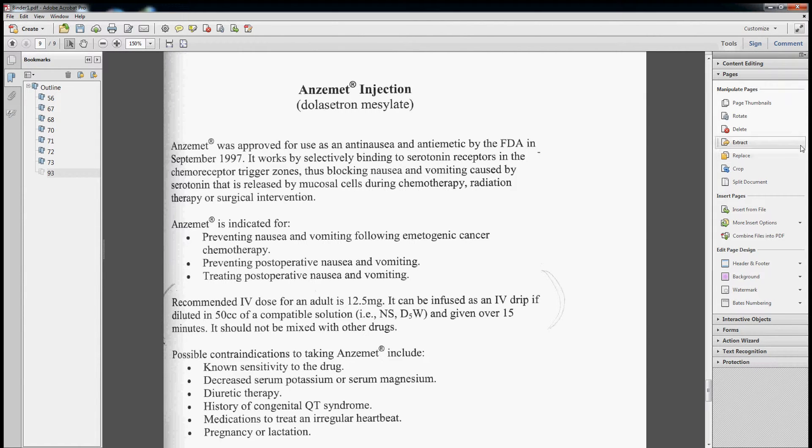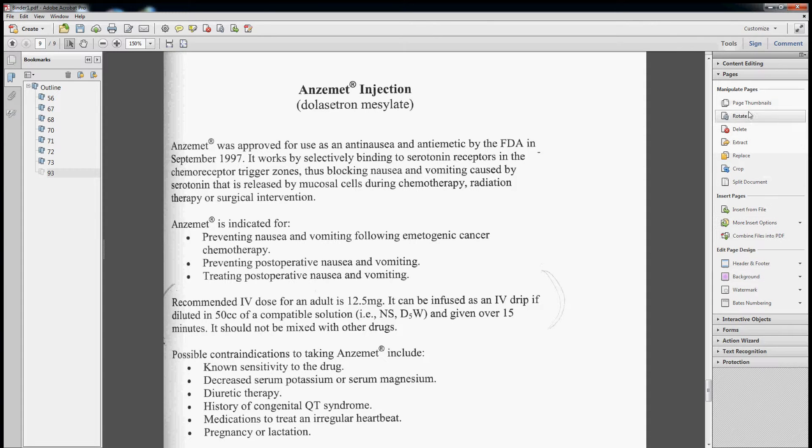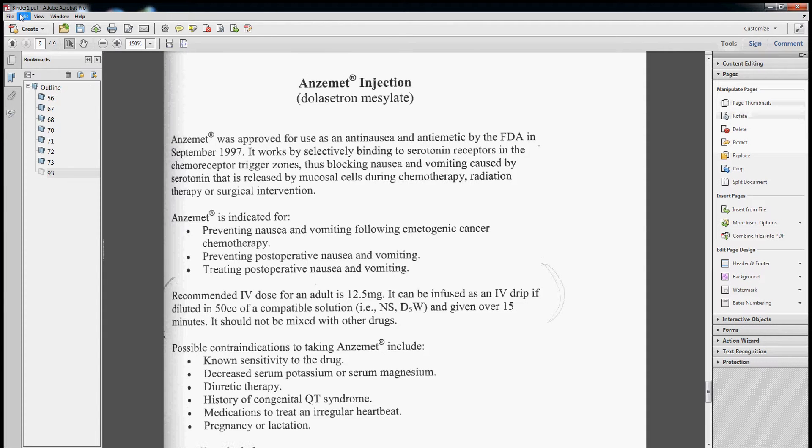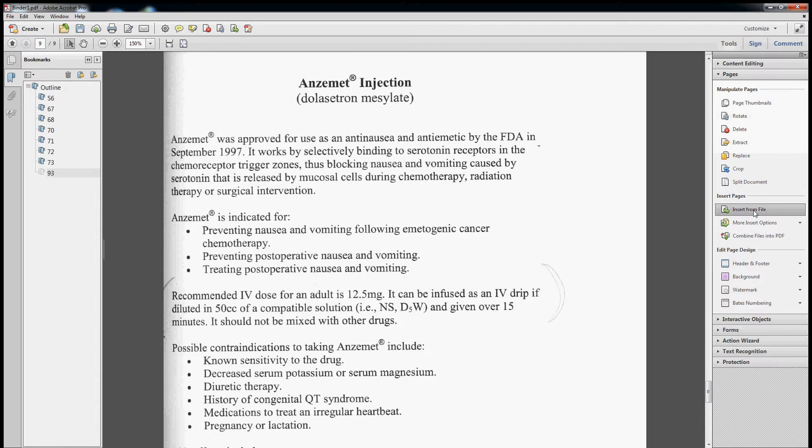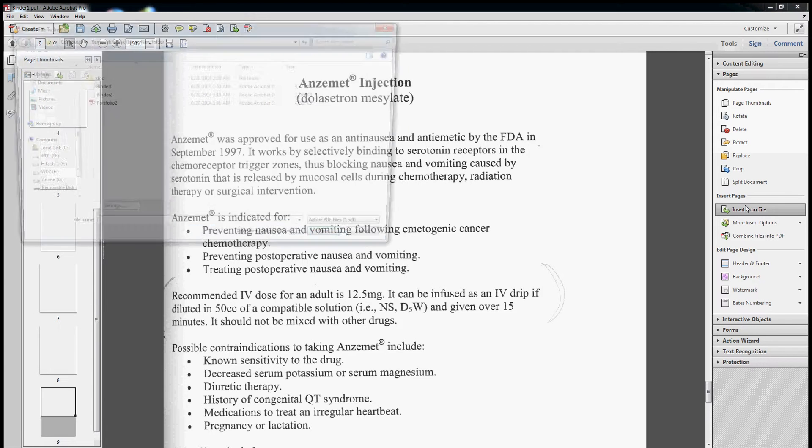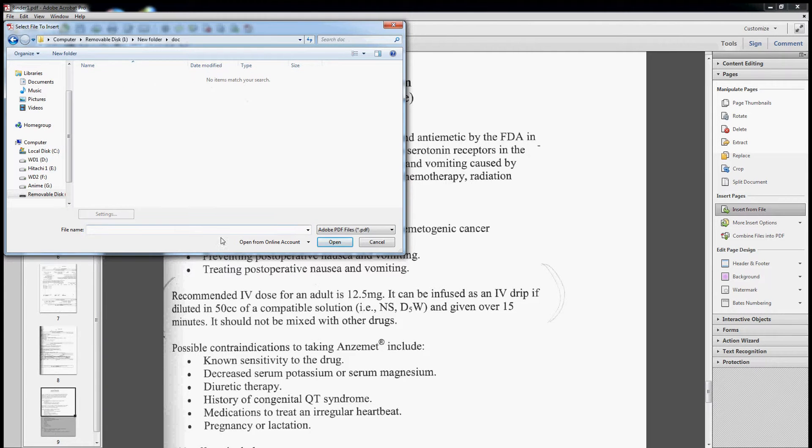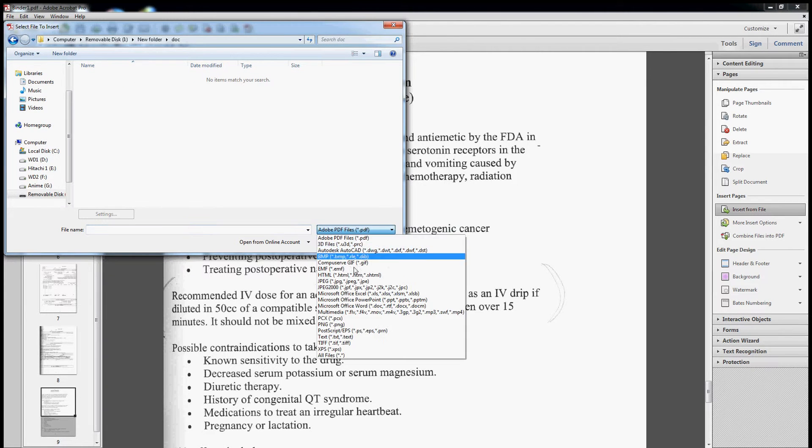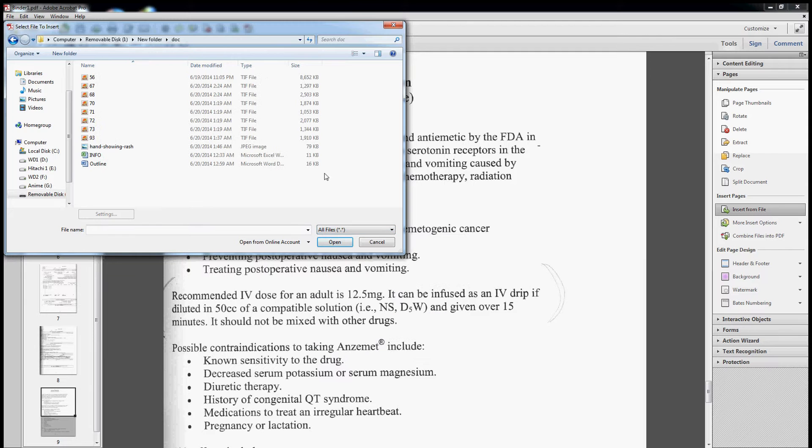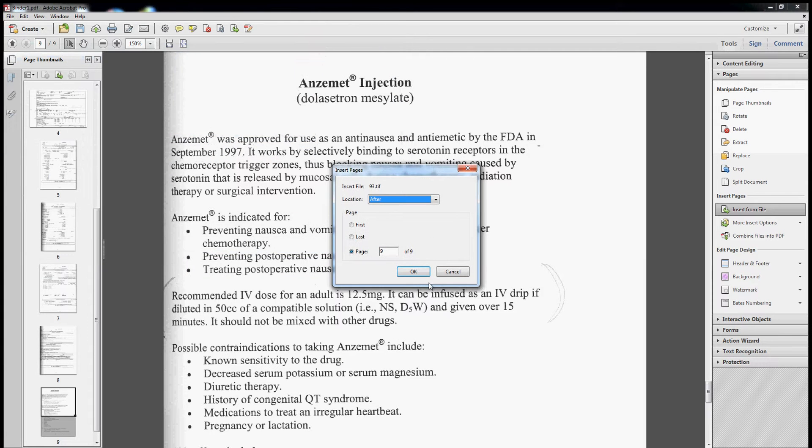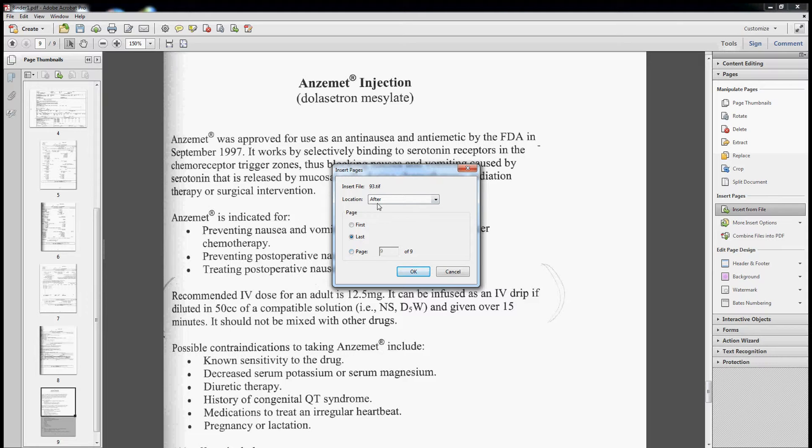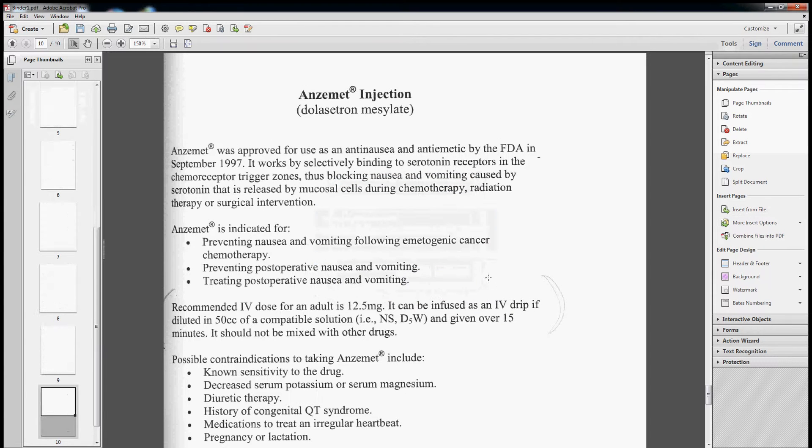So let's basically take this page and this is going to be 93. So let's insert it from file again. All files, 93, last page, after last page. Just inserted it in.